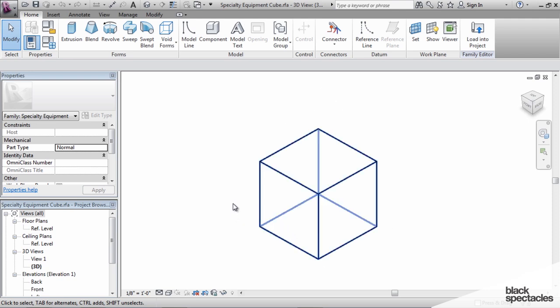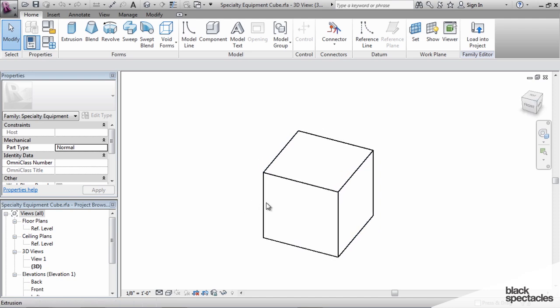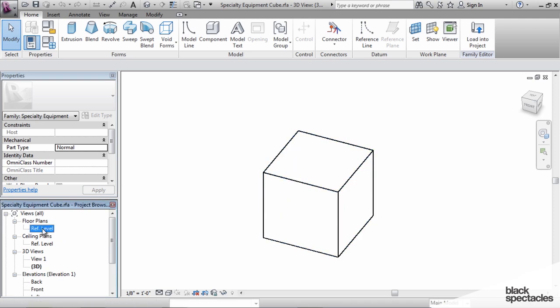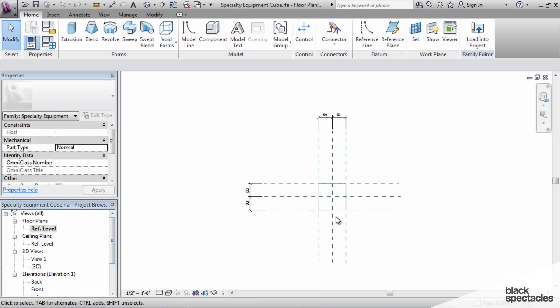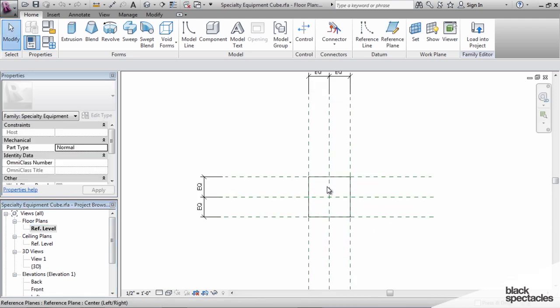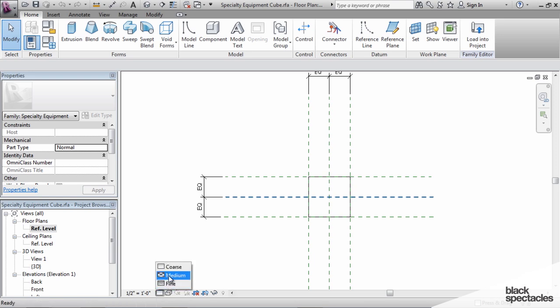This particular lesson doesn't really have to do with the three-dimensional aspect of the family. It's about the information that it contains. So I'm going to go to the floor plan view here, and you can see it's just a simple cube. I'll turn the shade mode on so we can see it a little bit better.